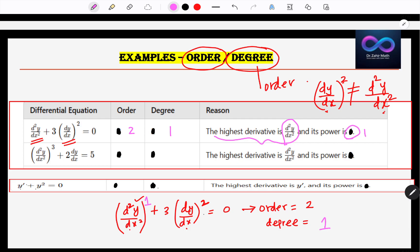Let's go to the next example: (d²y/dx²)³ + dy/dx = 5. What is the order? dy/dx is first order, d²y/dx² is second order. The highest derivative is 2, so order is 2. For that highest derivative, what is the power? The power is 3. Therefore, degree is 3.